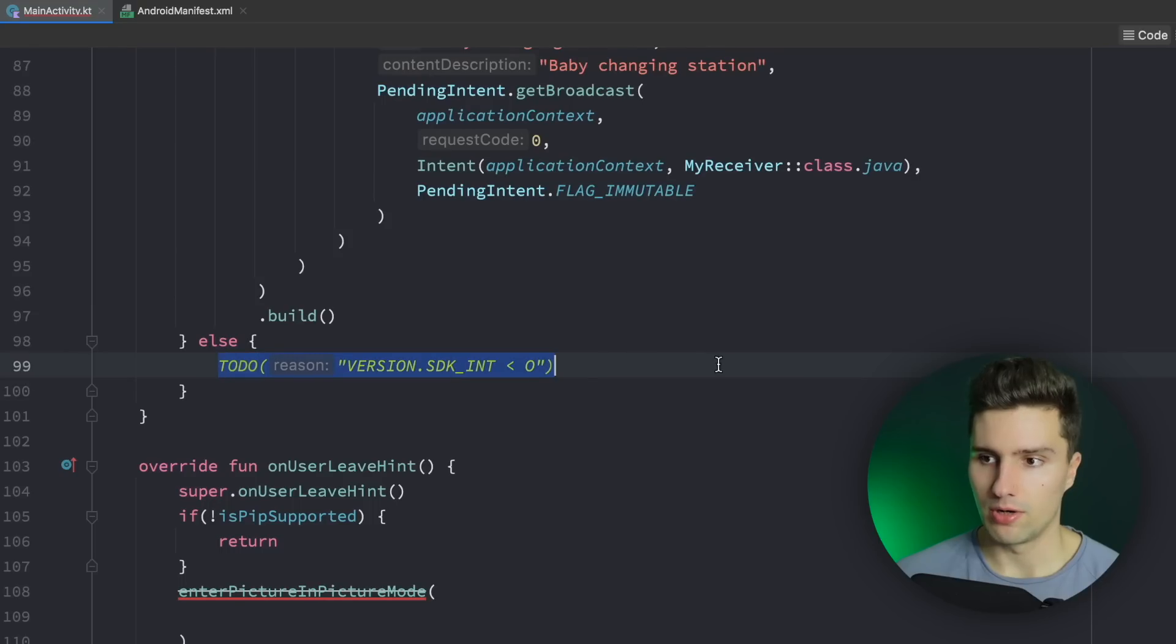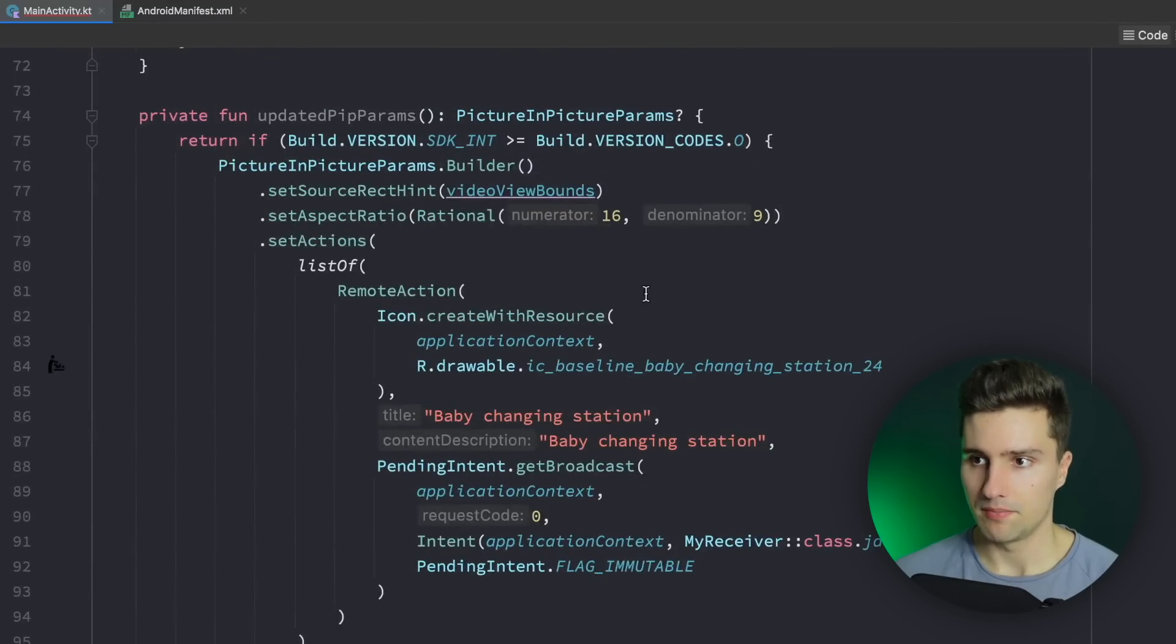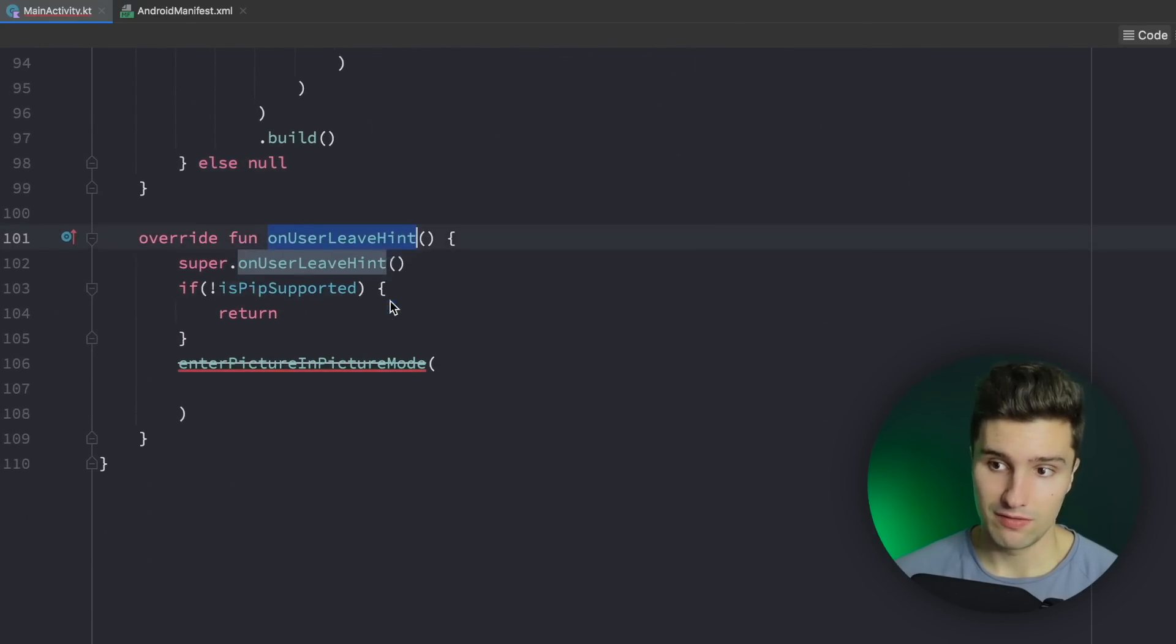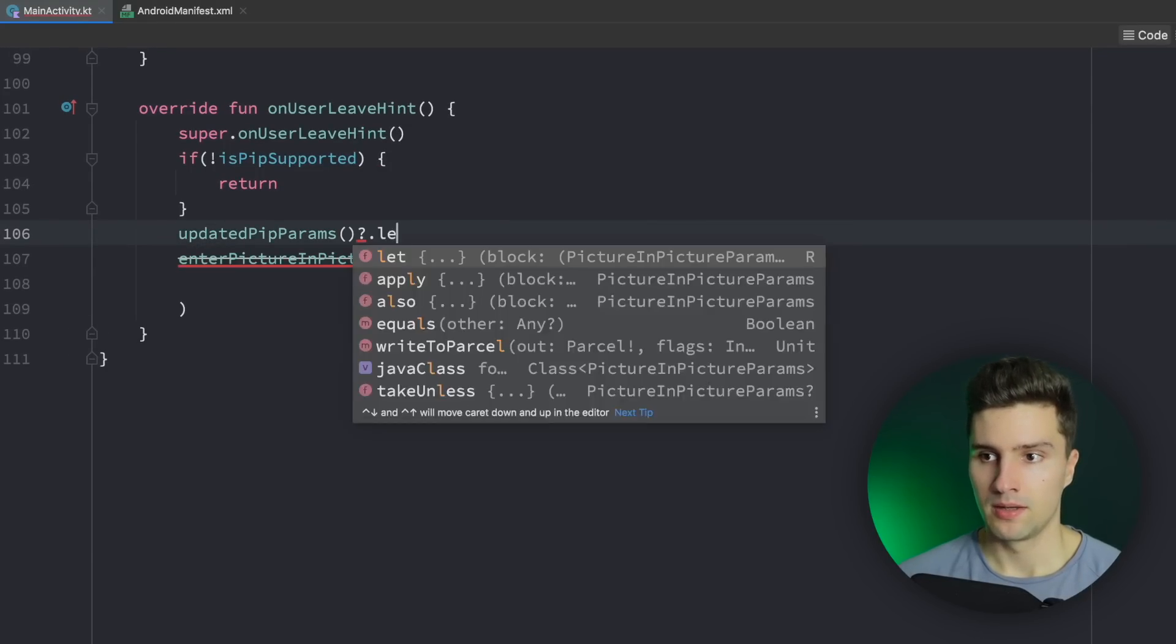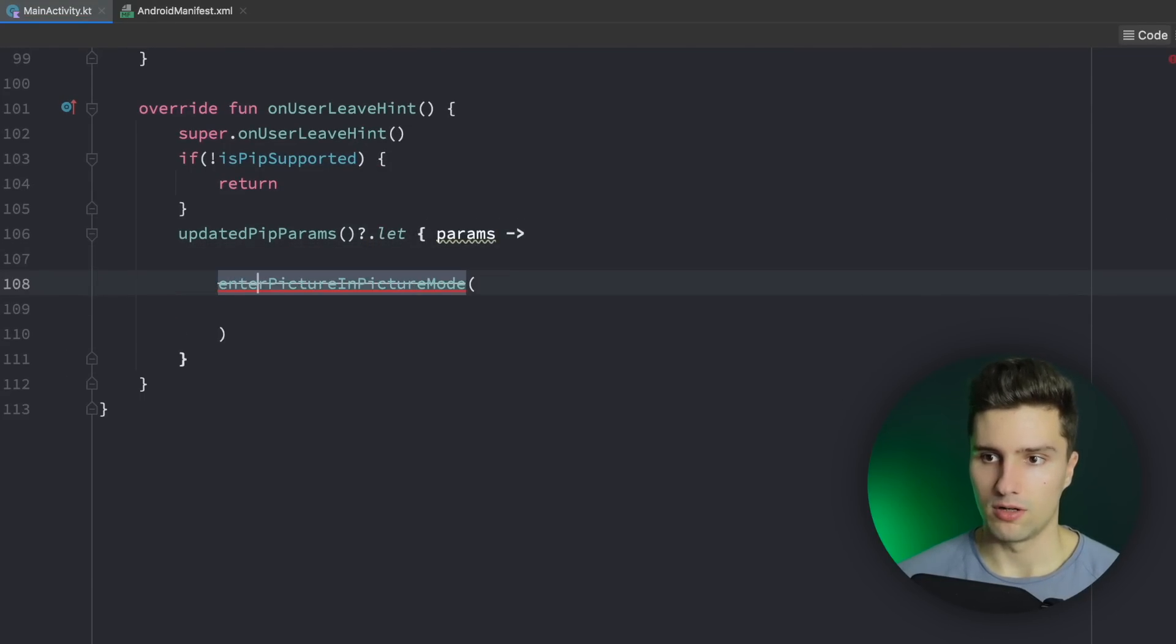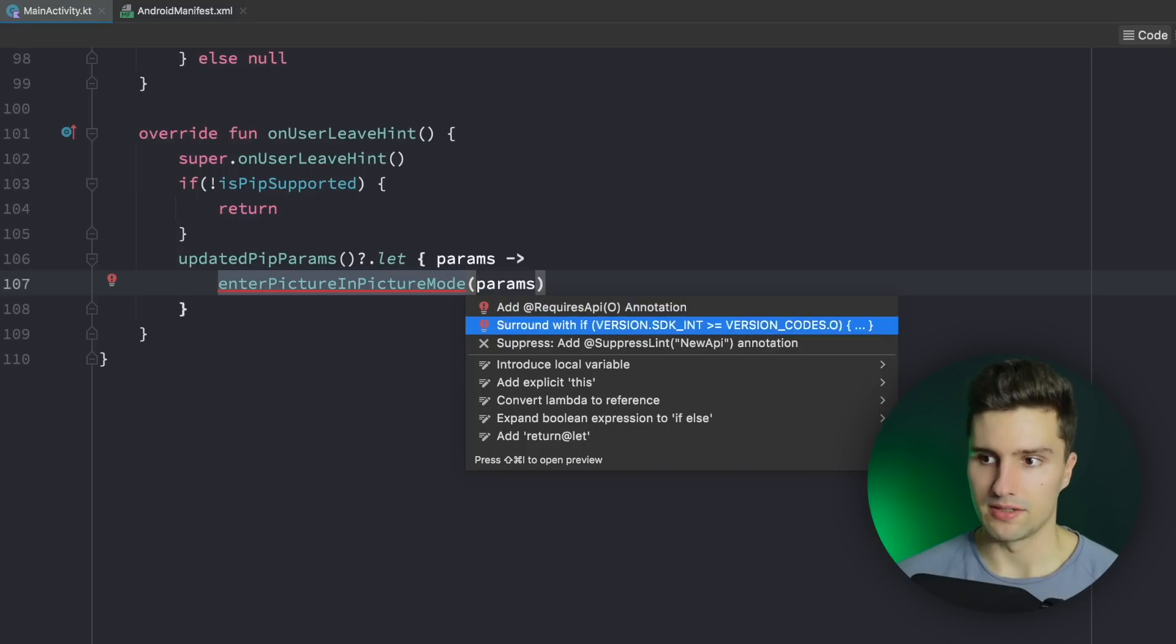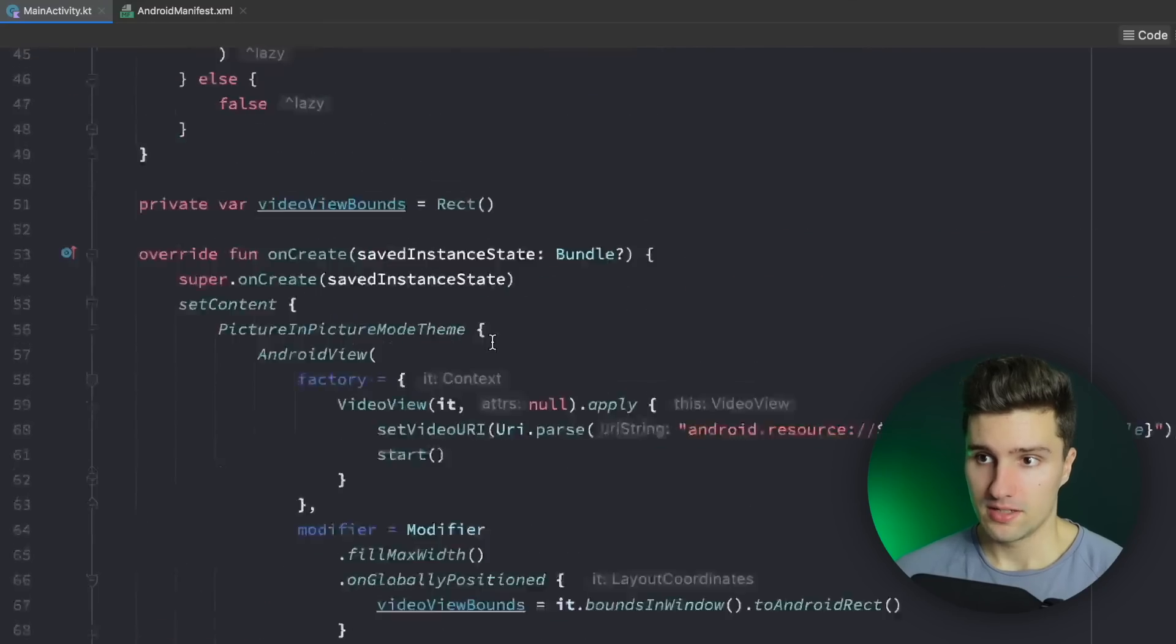Let's do this and if we are not on Oreo we simply want to return null for our parameters because then we don't have any. But now we have a function that will actually just give us our PIP parameters. Let's go to our onUserLeaveHint function to enter picture in picture mode with these parameters so updatedPipParams check if it's not null and if not we can actually enter picture in picture mode with these parameters and we can also add this check here by pressing alt enter and surrounding this, else we don't do anything and that is already it.